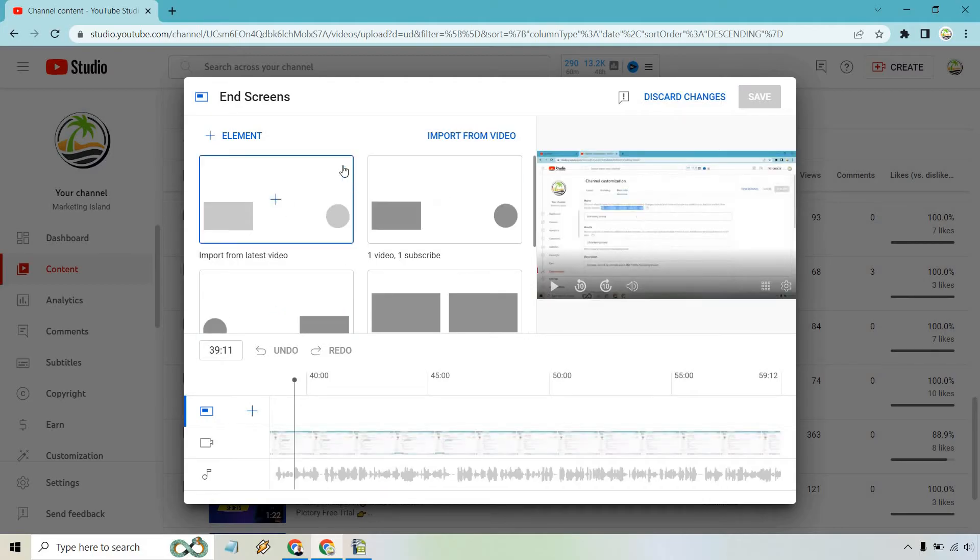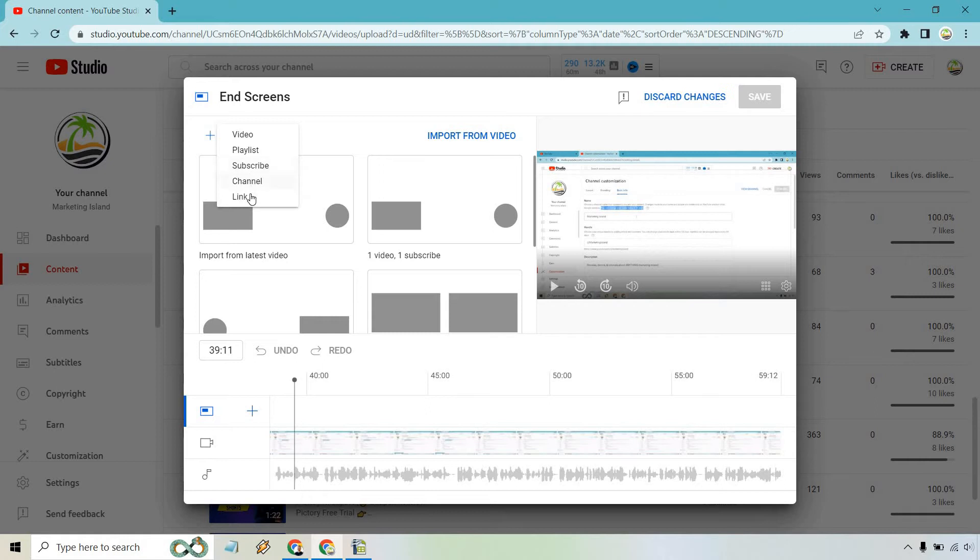There's a few things that you can utilize here. There's also going to be the elements section like videos, playlist, subscribe, channel, and link.